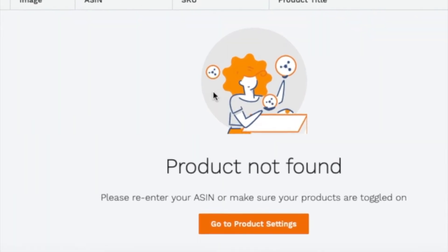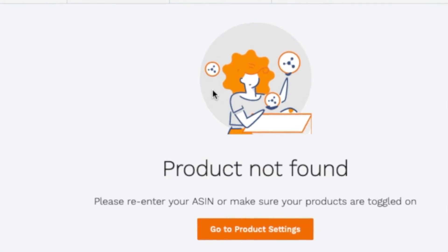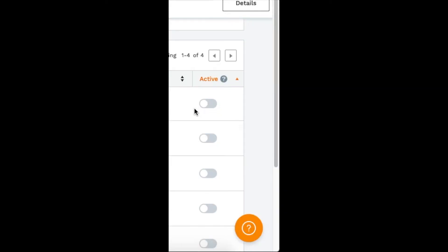You want to click Product Settings, and you want to go ahead and click this button for the ones you want to run campaigns on to make them active.